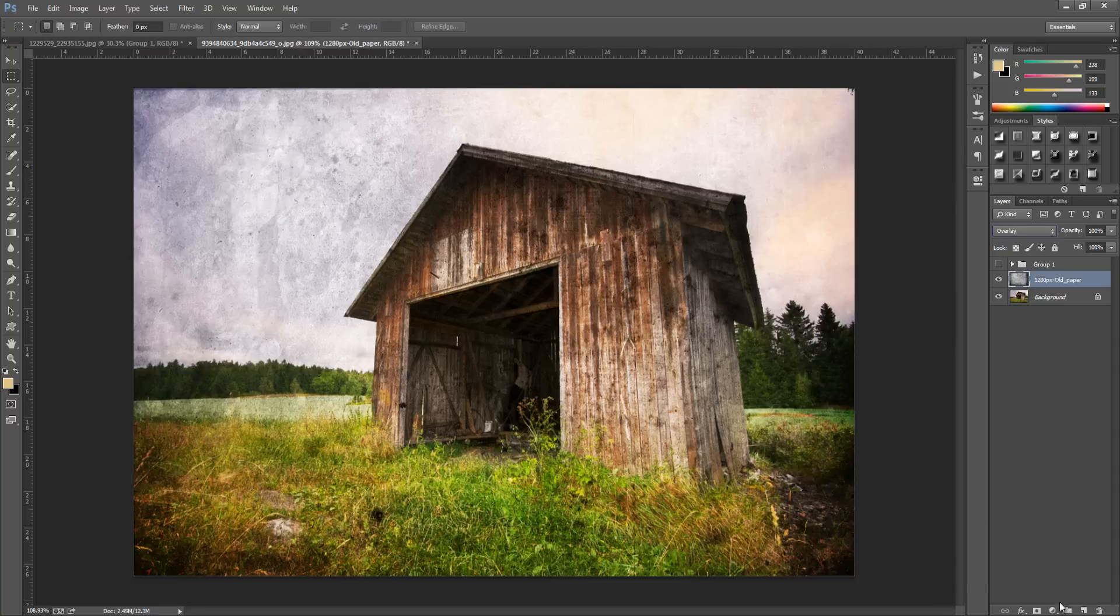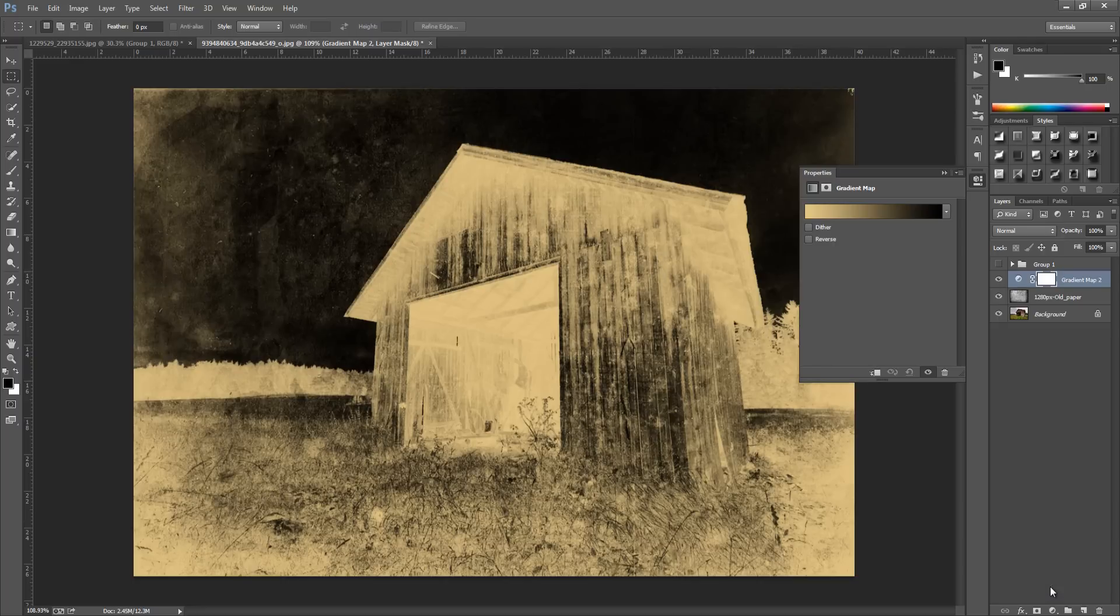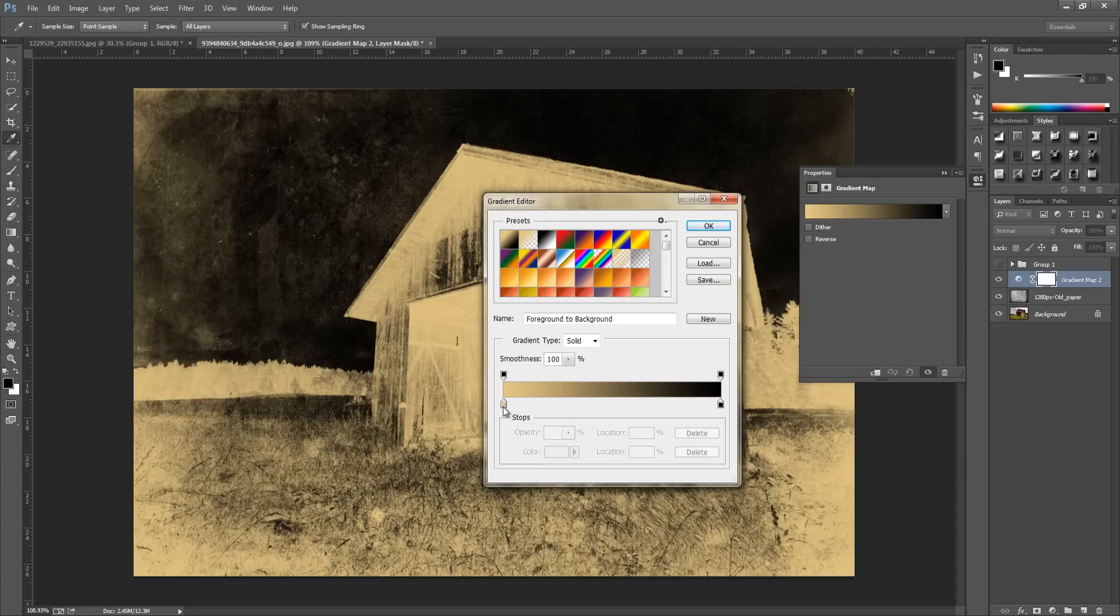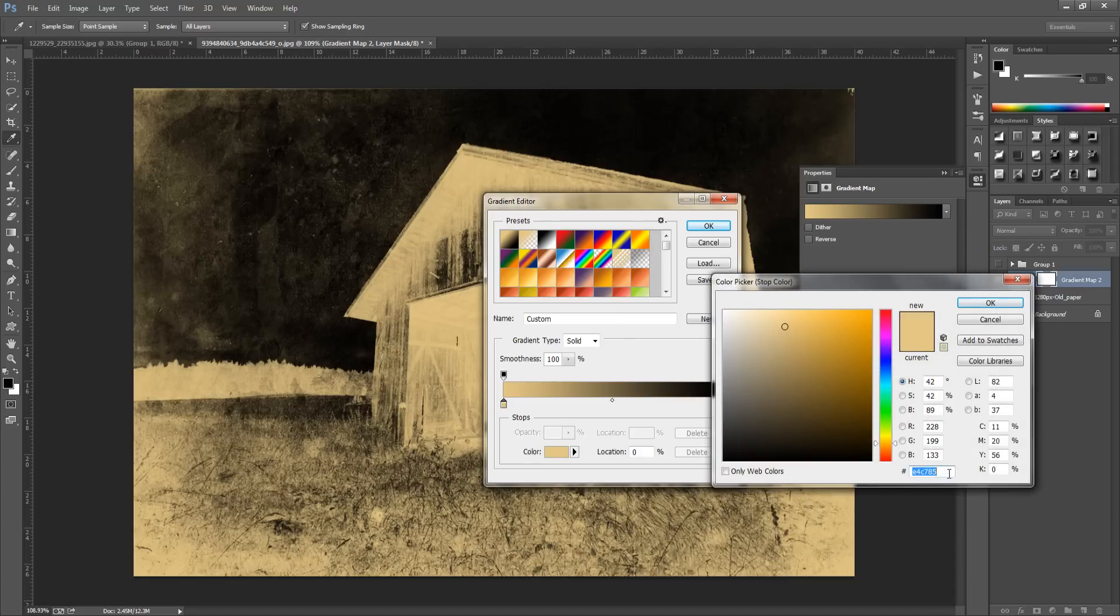We're going to add a few adjustment layers, so bottom right hand side click that little circle, go to gradient map and click the gradient. We're going to add a few colors.